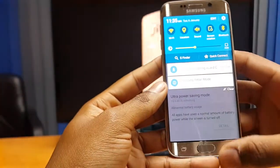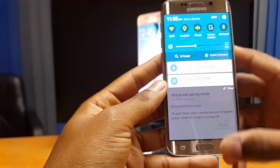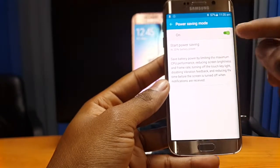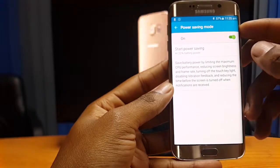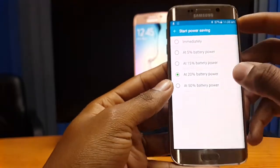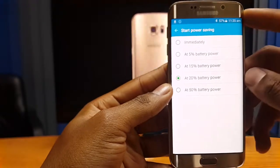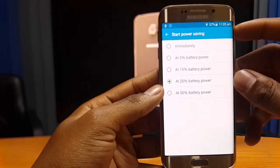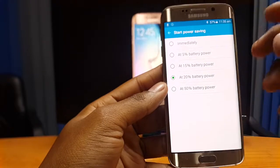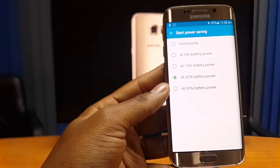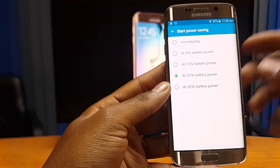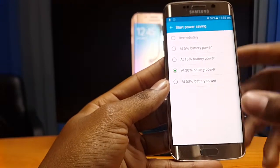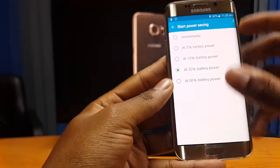There's also a power saving mode option. Most of us are already familiar with power saving mode — you can activate it from the notification bar. But navigating through the Smart Manager gives you additional functionality. You can select at which point the Galaxy S6 automatically engages power saving mode — for example, at 20%. As soon as the phone reaches 20% battery, it will automatically engage power saving mode, saving you the trouble of doing it manually.